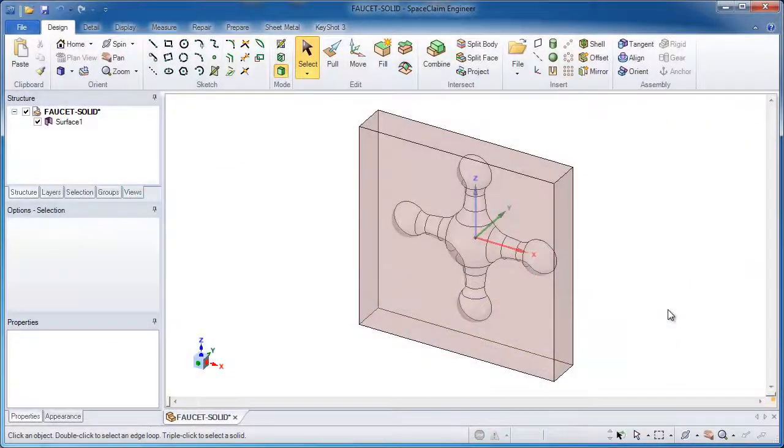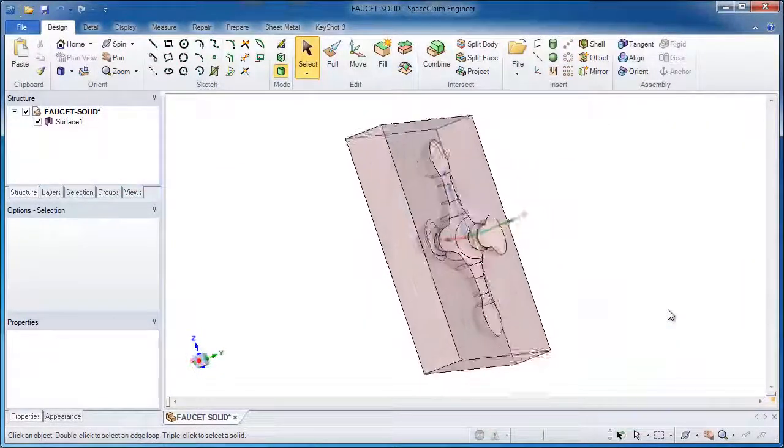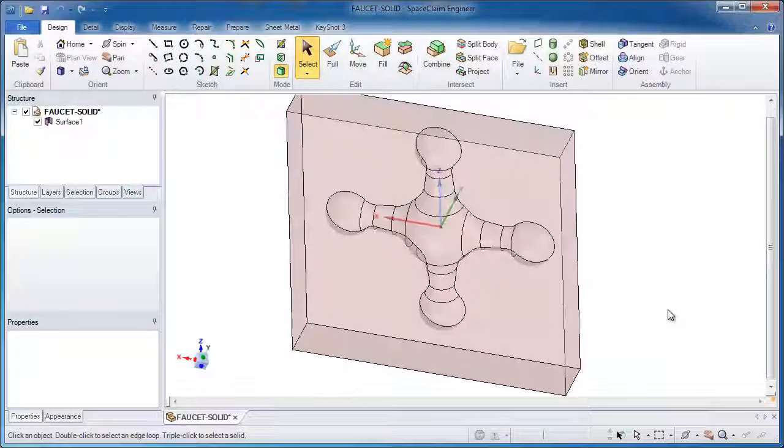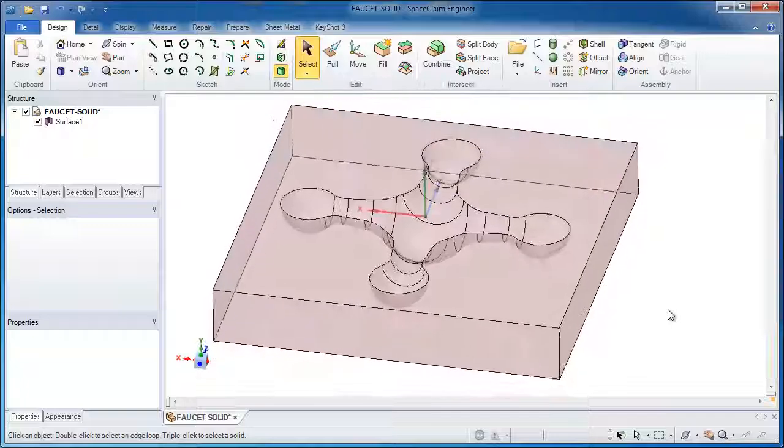In this example of SpaceClaim we'll take a look at a model that needs to be repaired and I'll show you a unique way to do it.